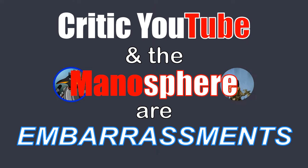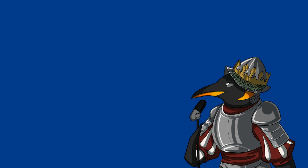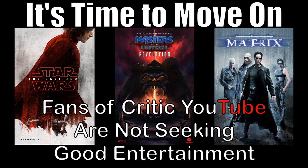Back in 2021, we recorded a podcast entitled Critic YouTube and the Manosphere are Embarrassments. And later, I was inspired and made a video essay entitled It's Time to Move On. In the podcast and the video, the argument made was everyone needed to stop consuming mainstream pop culture.